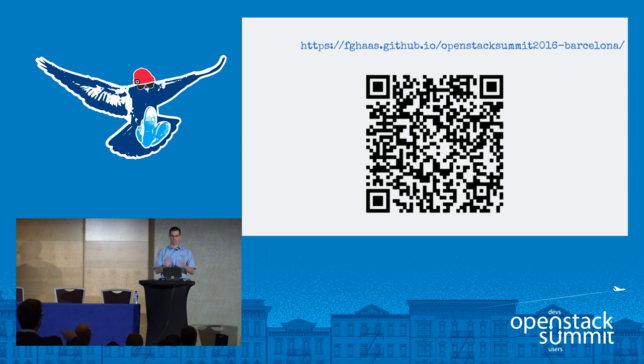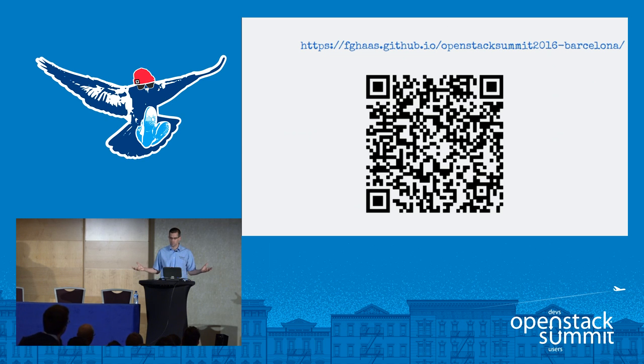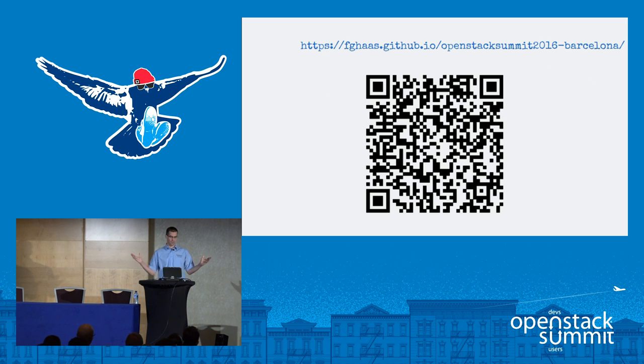Thank you very much for coming. I do realize it's late in the conference, so thanks doubly. Enjoy the rest of the day, and safe travels back home.